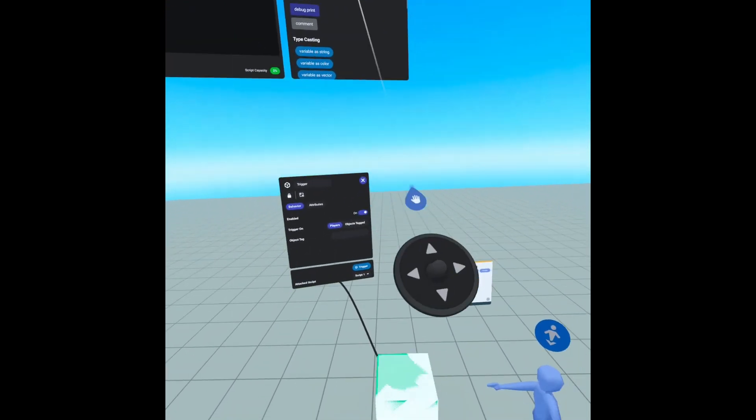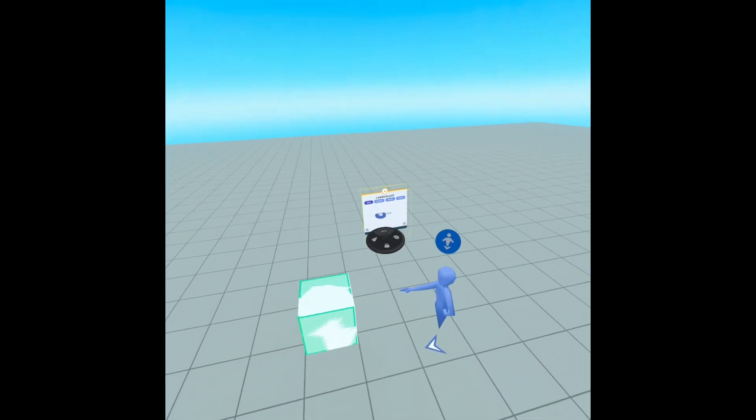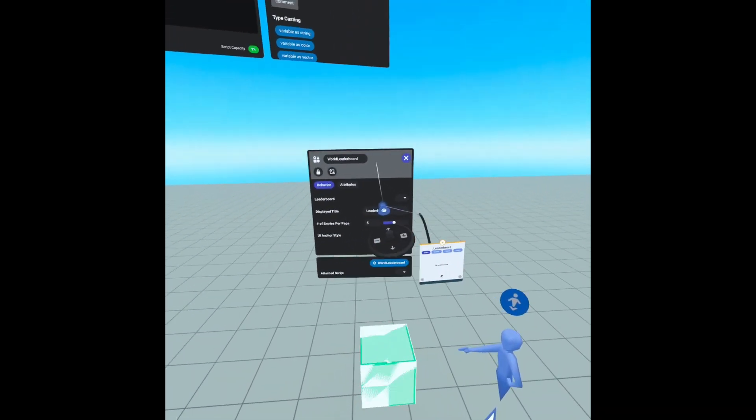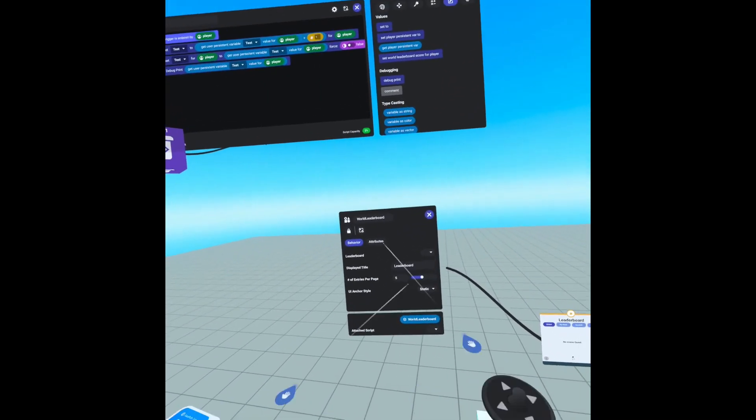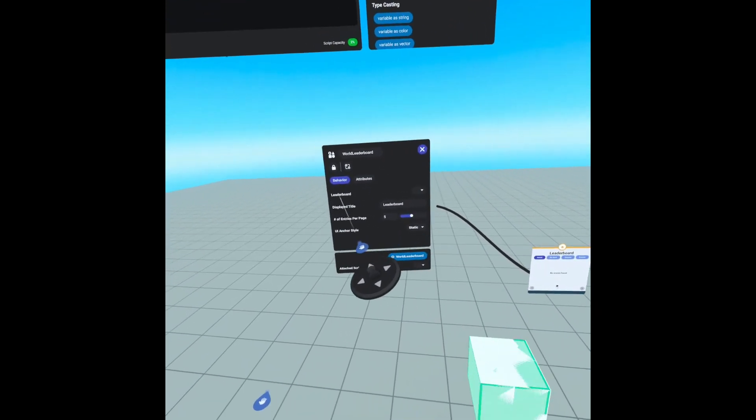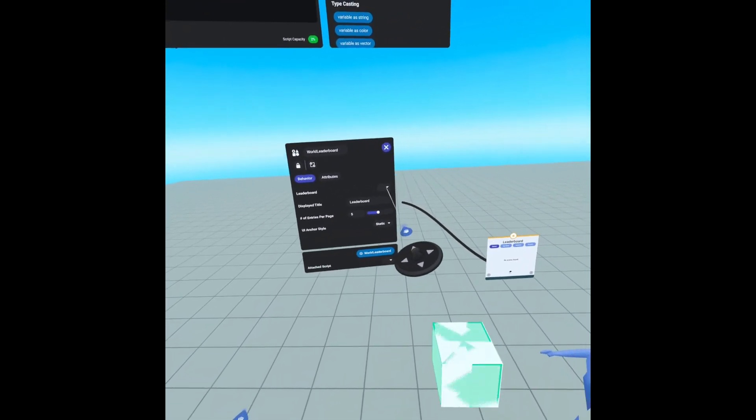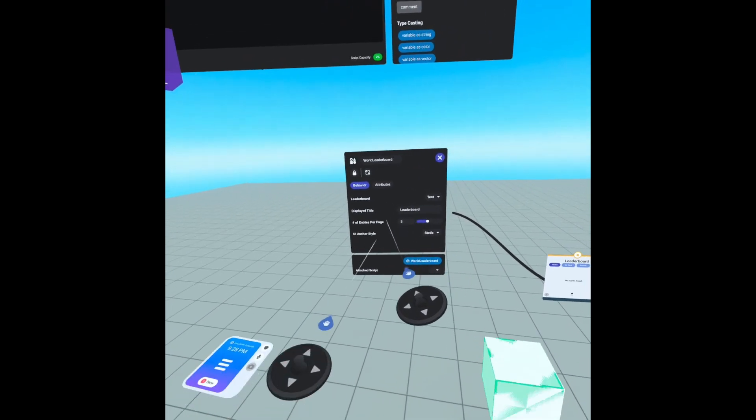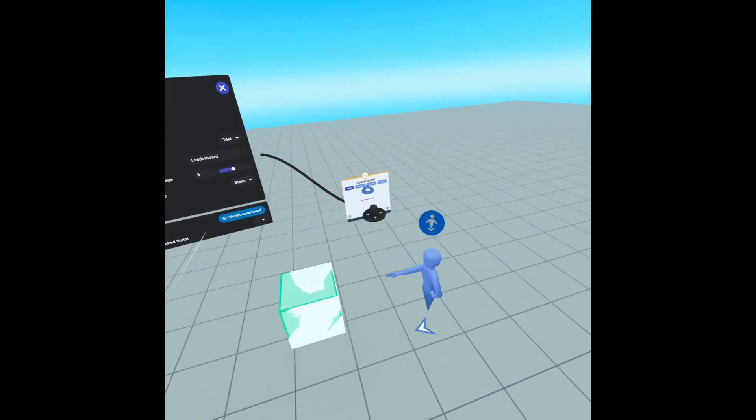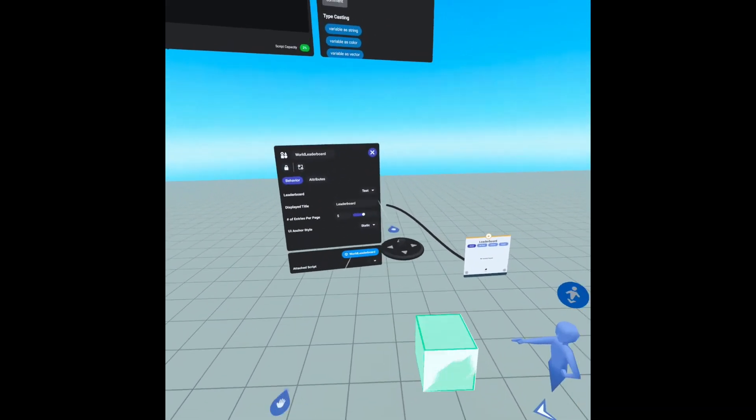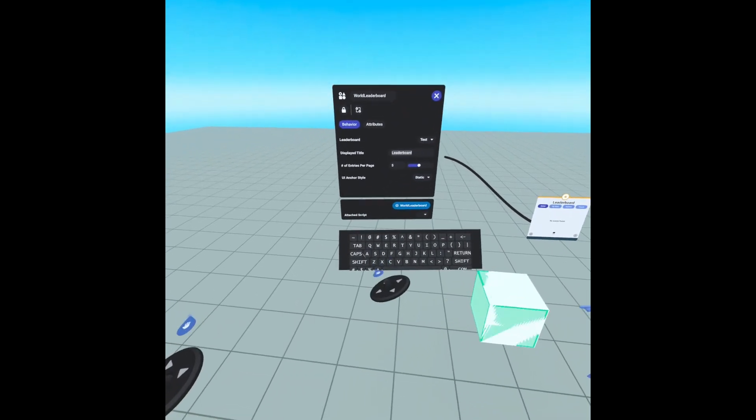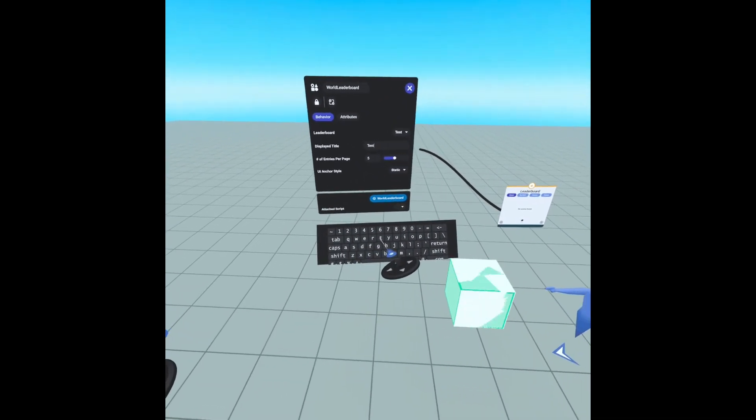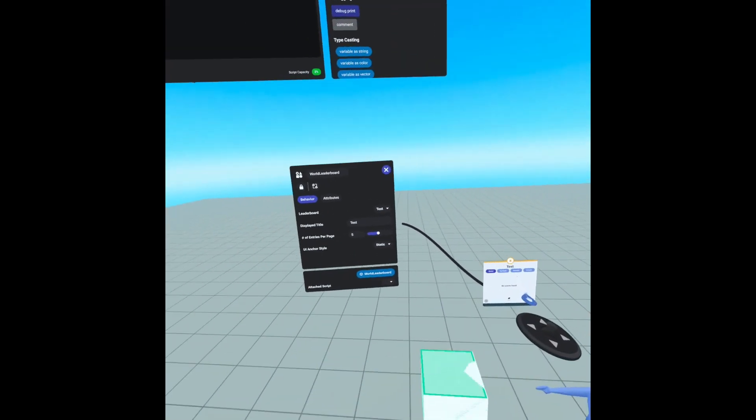Close that and we need to open our leaderboard gizmo and we need to tell it what leaderboard to track. And we're going to go where it says leaderboard and we're going to set it to test and we could change the name. So where it says leaderboard right here, we can change that to say test. Now we hit return and there it is.